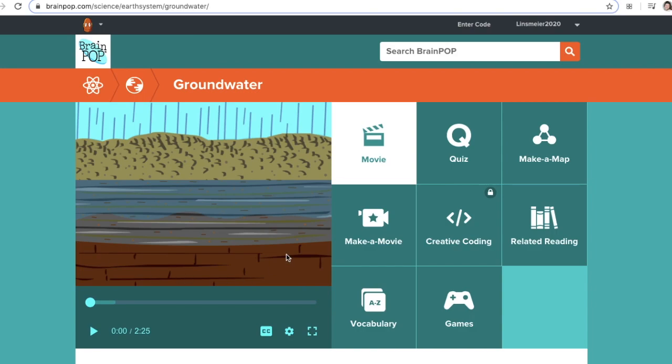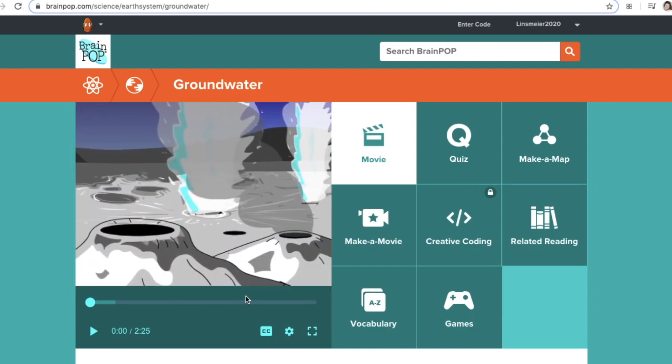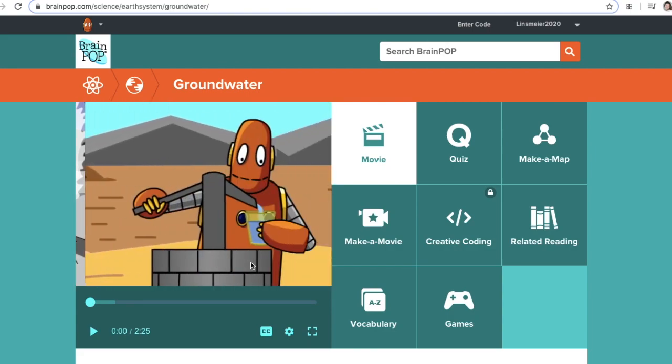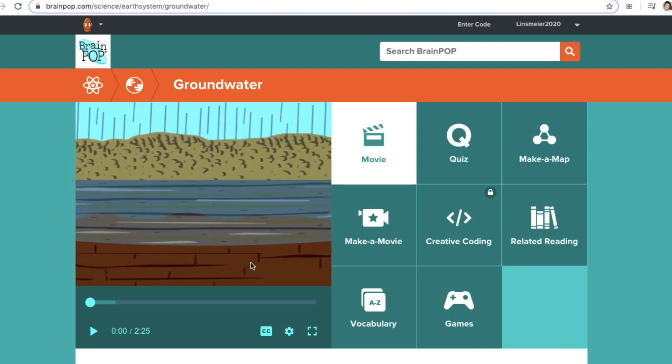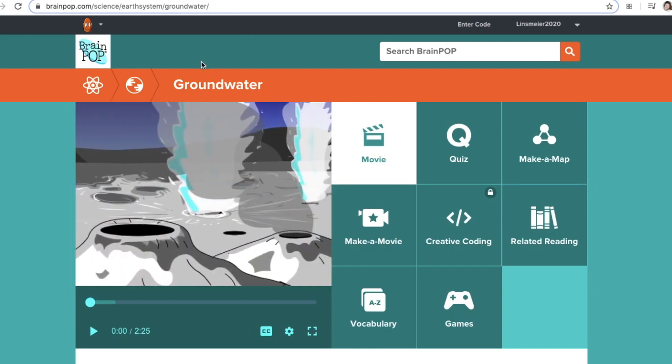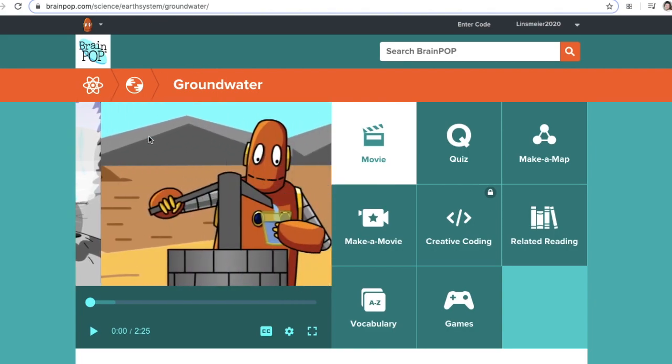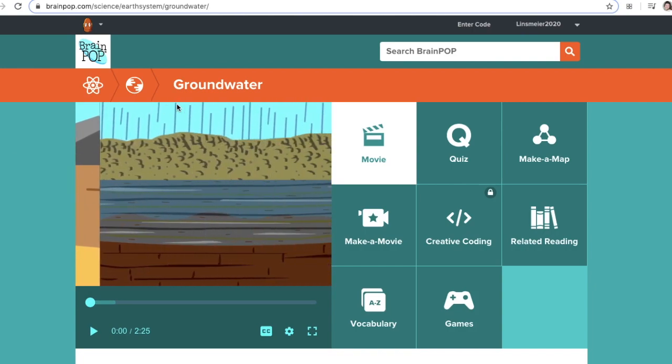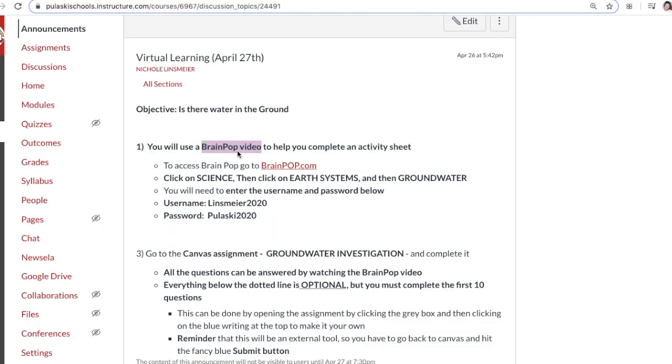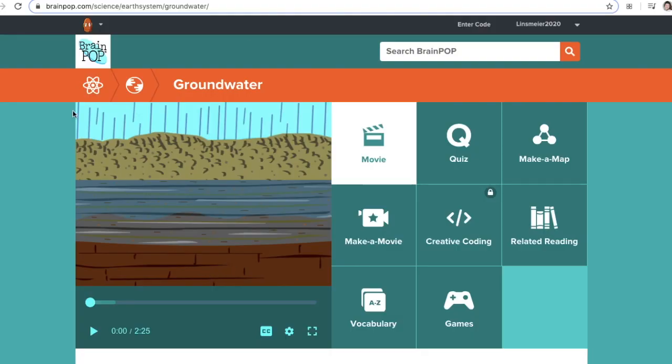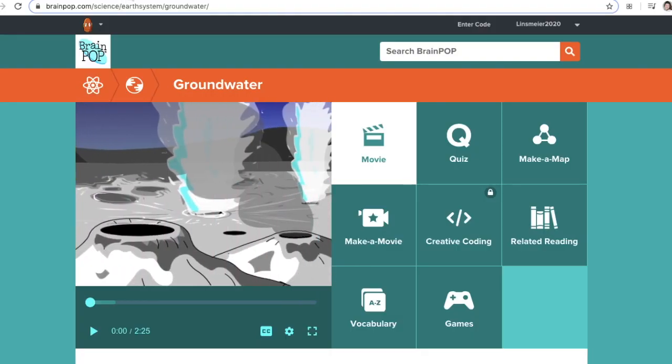This is the video you'll be watching to complete the activity. You have a couple options: you can watch the video and then answer the groundwater investigation questions, or you could do a split screen with the video on one page and the worksheet on the other, or you can watch the video, pause it, and answer the questions as it goes on. These are your options, and this is the video we're using for today's activity.